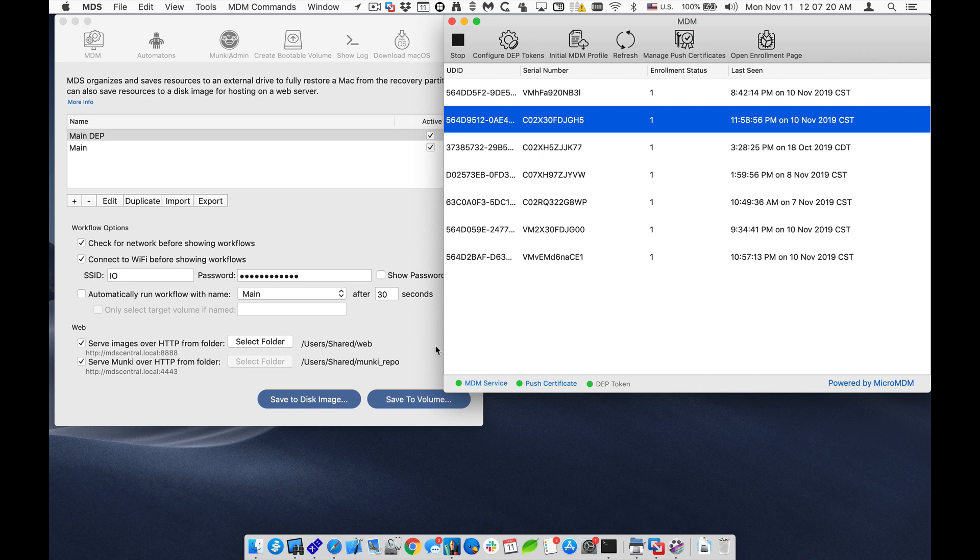Hello, this is Timothy Perfect from 2Kanoo Software, and in this video I wanted to show you how you can use MDS2 with the MDM service to allow the user to do what's called user-approved MDM, or user-initiated MDM enrollment.